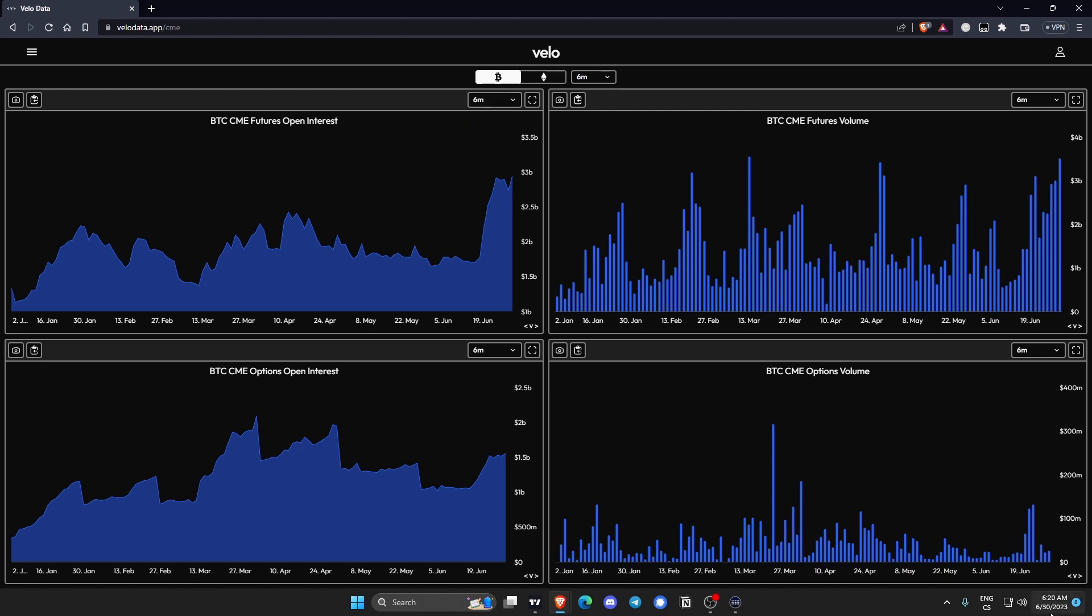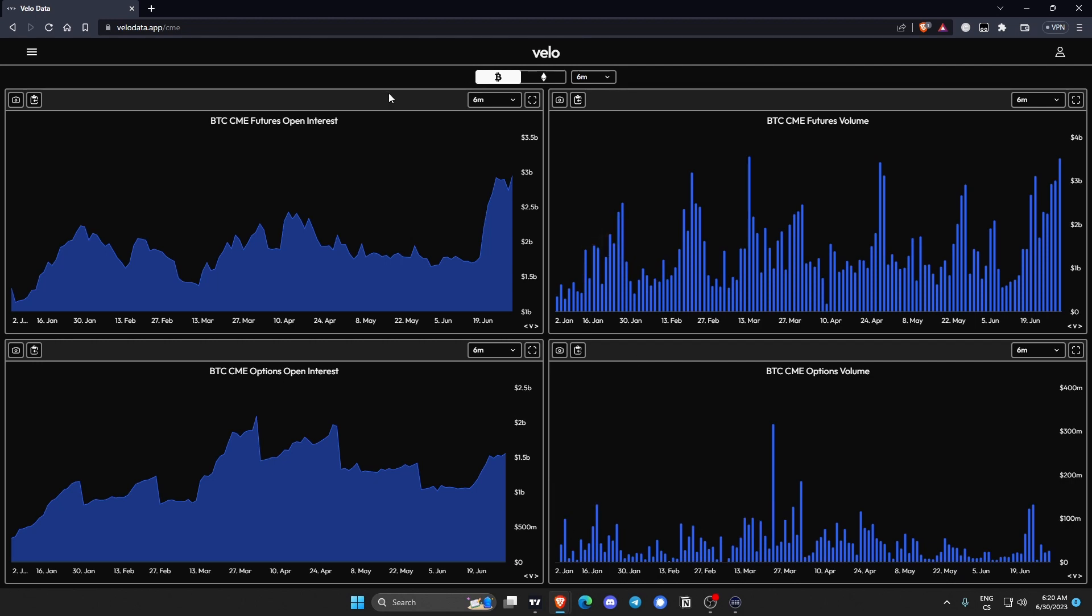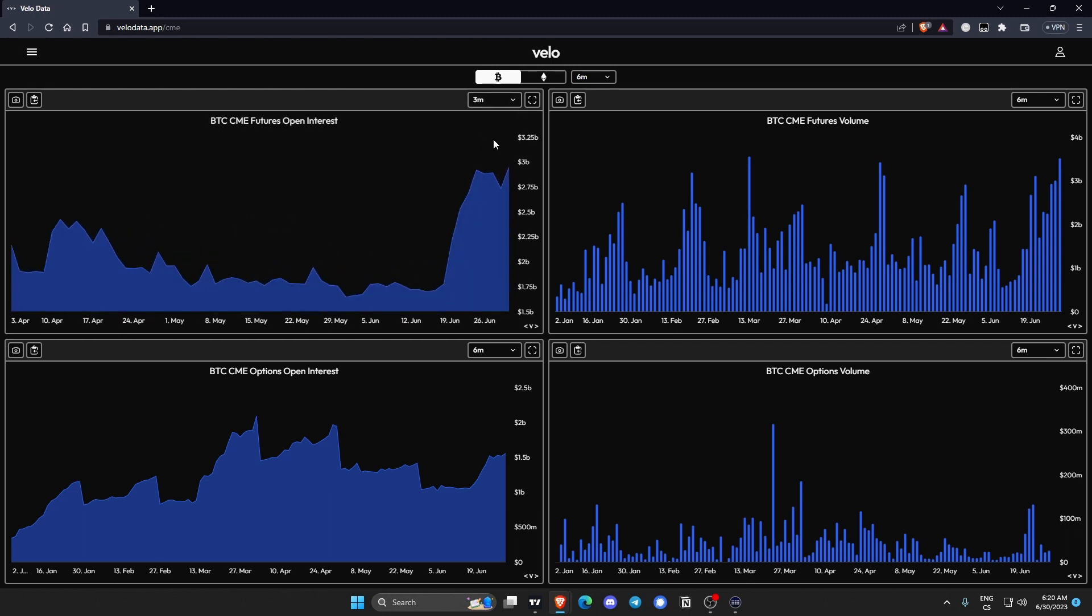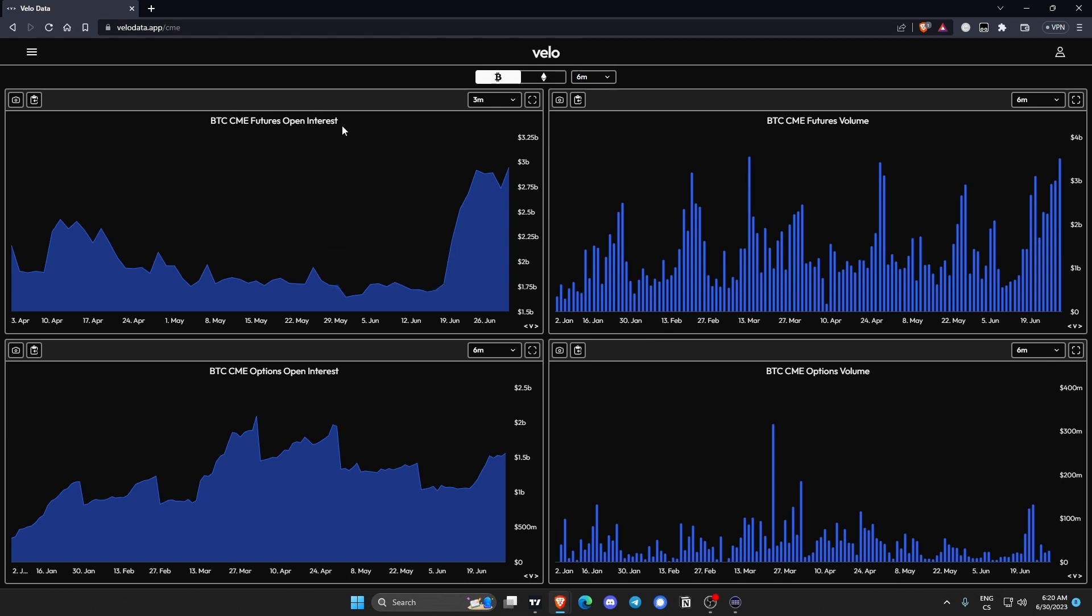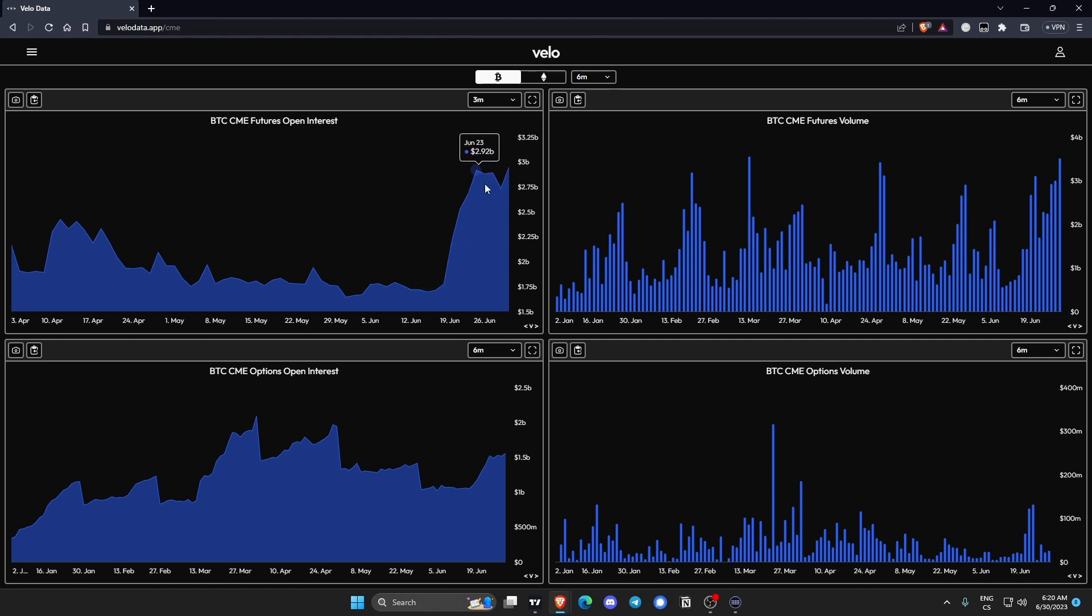I think this section is super relevant given the current market. If you're watching this video around June 30th or summer 2023, we just had a BlackRock spot ETF application and all the other guys like Fidelity, all the boomers basically filing for spot ETFs. You can actually see it here on June 15th, June 16th. This is where the application came in. These are CME futures open interest. We can see it almost doubled, it's like 70-80% gain at elevated levels.